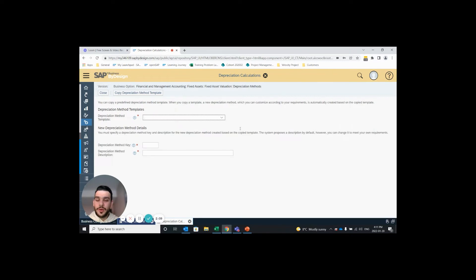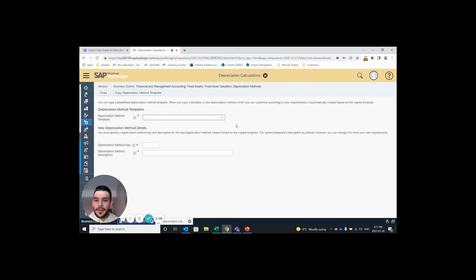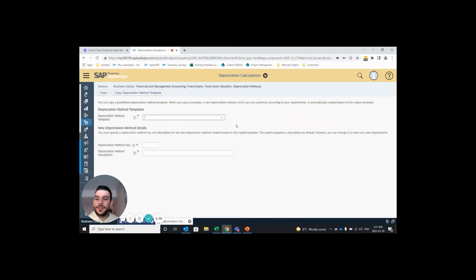SAP creates a bunch of default depreciation methods but assigns them to specific countries, so there's a chance that the depreciation method you're looking for has been created, it's just assigned to a different country and if that's the case it can easily be added to your system and it'll be available to you in your drop down menus. If you need help with that please reach out to one of your VistaView representative or myself and we'd be happy to help you.